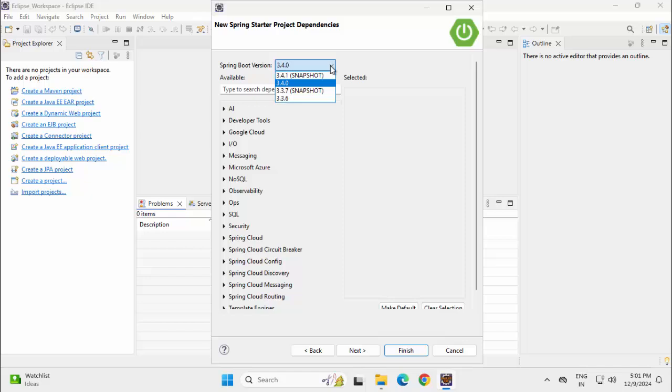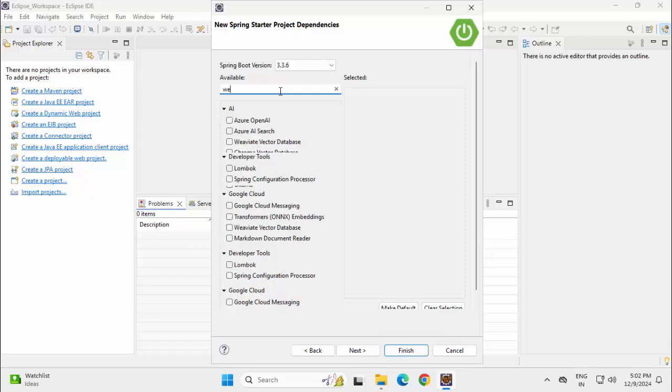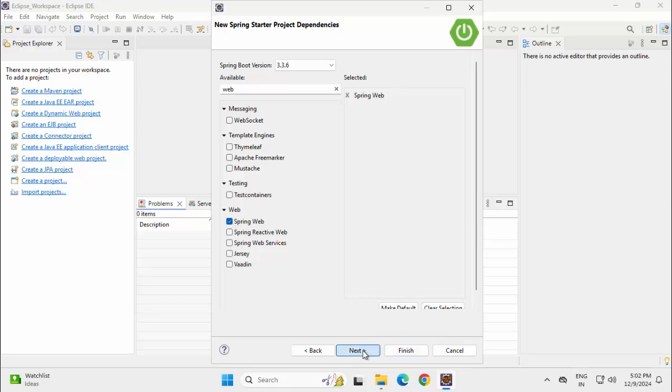Here I can customize the Spring Boot version. I am taking a little bit lower version 3.3.6 and I am going to add Spring Web. Typing Web over here, selecting Spring Web, Next, Finish.